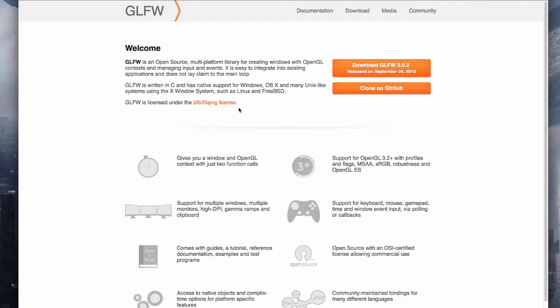Hi and welcome to this tutorial. In this tutorial I'll show you how to install GLFW 3.0.3, which is the most current version as of now, and I'll show you how you can use this with Xcode 5.